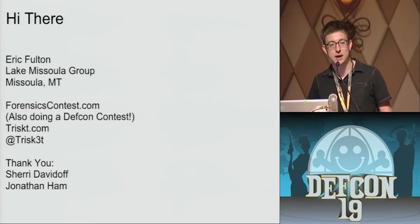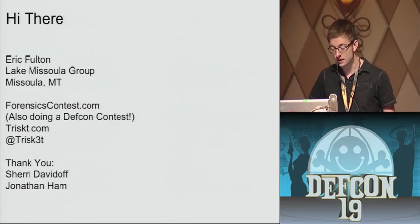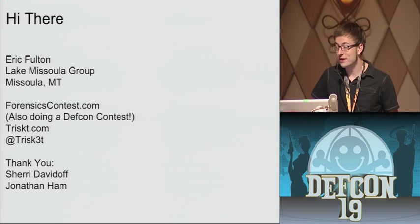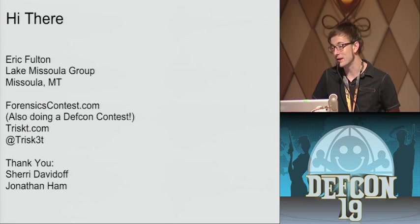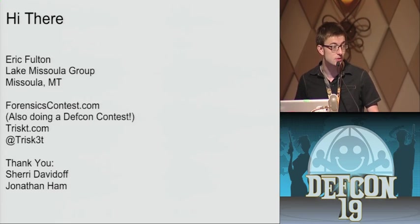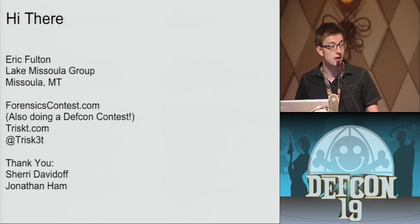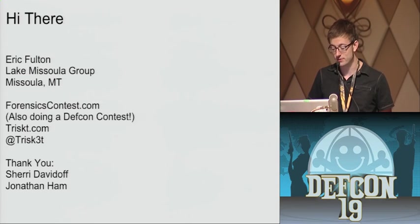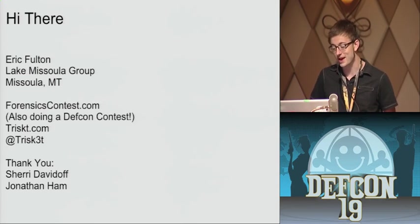My name is Eric Fulton. I work for a consulting firm called Lake Missoula Group, in beautiful Missoula, Montana. I know you guys are thinking, have public transportation in Montana — yes, we do. We also have hackers up there, which is a lot of fun. We can hack in the morning and hike in the afternoon, as I like to say. I also help run forensicscontest.com. We actually run a network forensics contest puzzle during DEF CON, which is pretty sweet. And packets are important in doing forensic analysis. I'm also on triscuit.com — I really don't update it ever, so I guess that's not as useful.